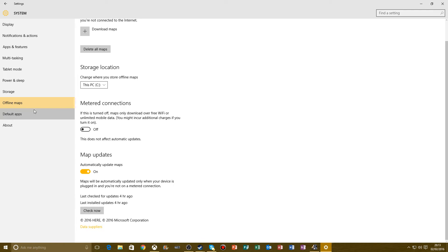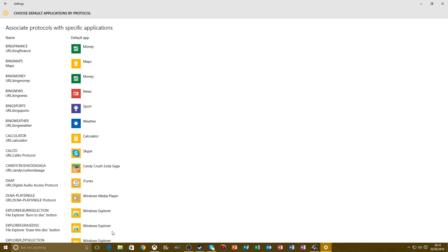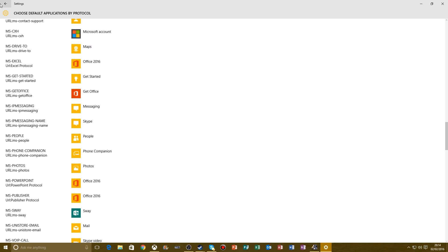This is Default Apps. Don't reset the default apps because certain things on my computer will automatically change themselves. I wouldn't change it yourself, but I'm doing it because I think I need to do it myself. Something's gone wrong on mine.